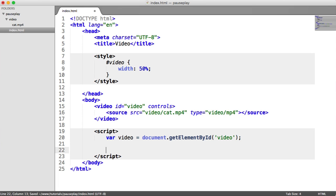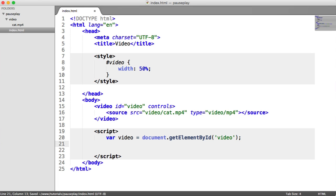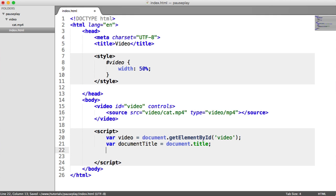We're also going to pull in the document title because we want to change it eventually — remember we saw the 'paused' text in brackets. This is a rough example; it would be much better without global variables, so go ahead and put this into your project under some kind of global namespace. Now let's look at the HTML5 events for video. We have onPause and onPlay, which we're going to use, and also pause and play methods which allow us to actually play and pause the video.